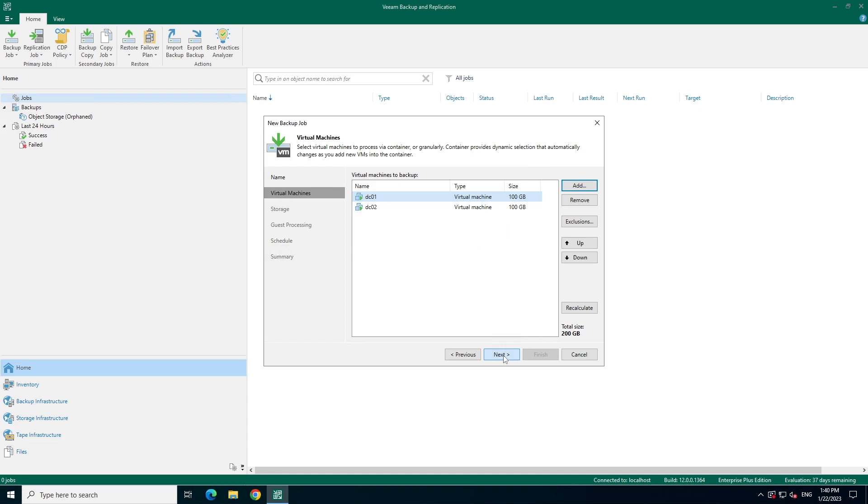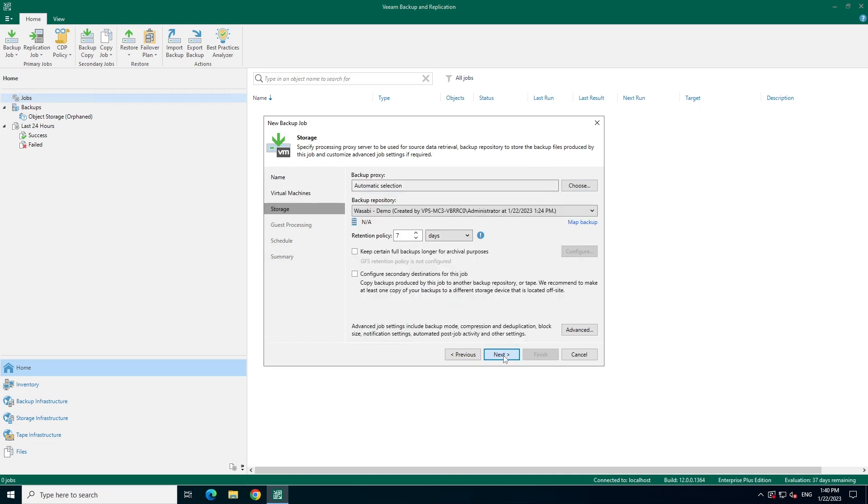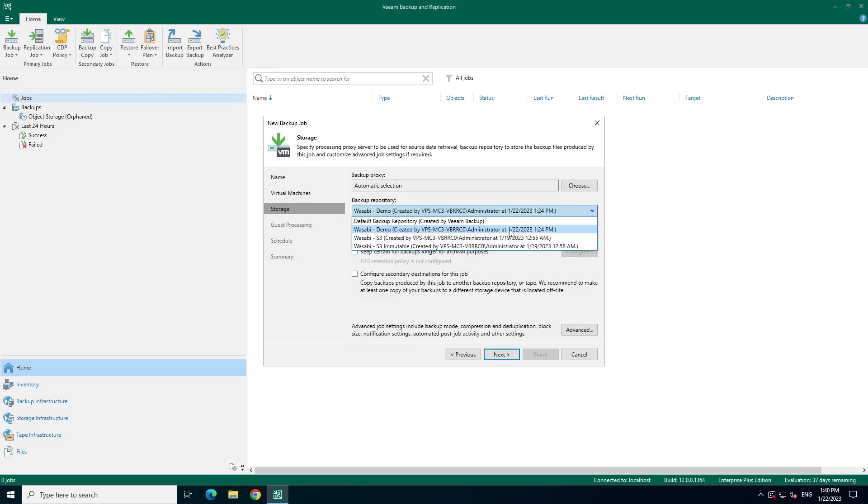And now you'll see on this screen, we've got our new backup repository that we just created here, wasabi dash demo. And from here on, you could go throughout the rest of the wizard and create the job as you normally would.